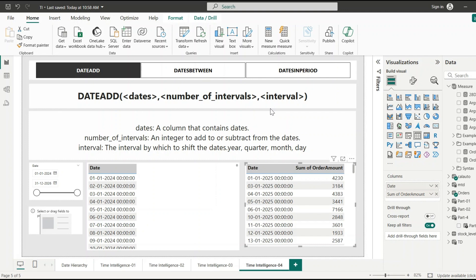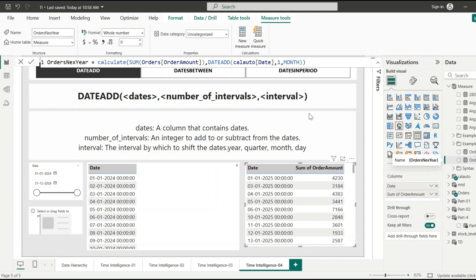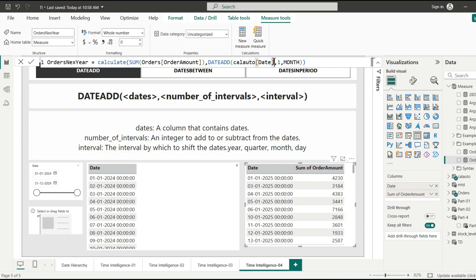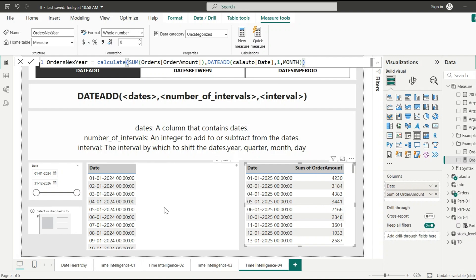Let's look at an example to understand this clearly. Here we are using the CALCULATE function to calculate the sum of orders amount, with the filter being DATEADD of the date column — the date column in the date table — with an interval of 1 and the interval type set to month. Let's add this measure into the table to see how it works.